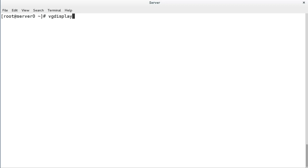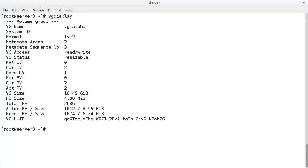Next up is VG display. Specify the volume group name to see details about a specific volume group, or no arguments to see the details for all volume groups.